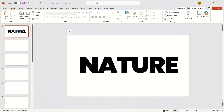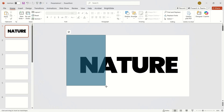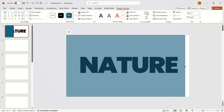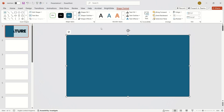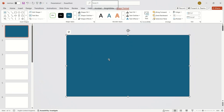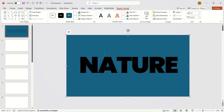Now insert a large rectangle that covers the entire slide. Send it to the back, then select the rectangle and while holding Shift, select the text box as well.